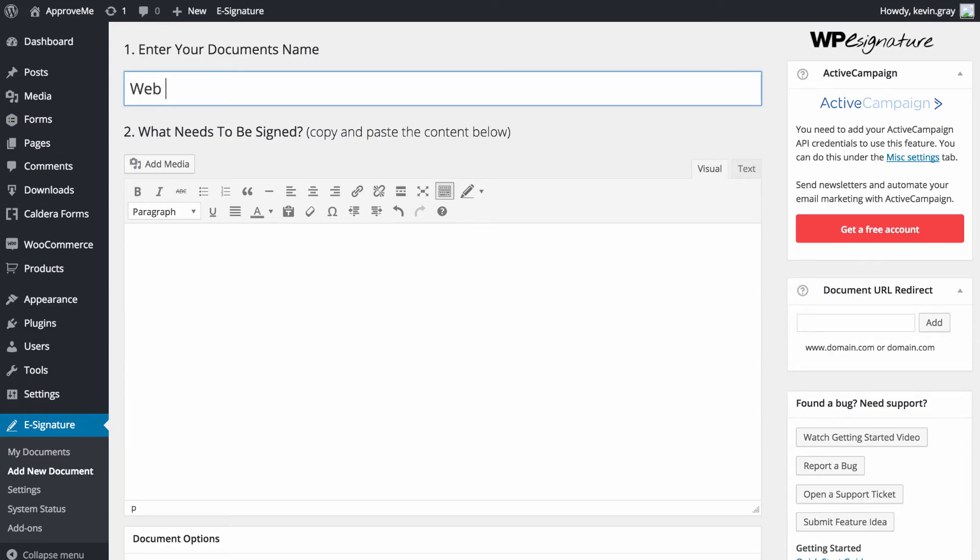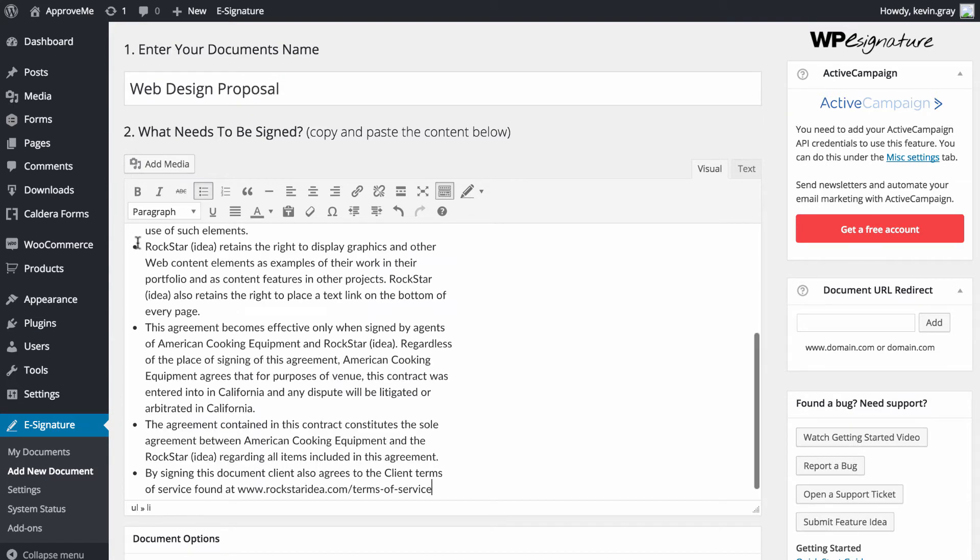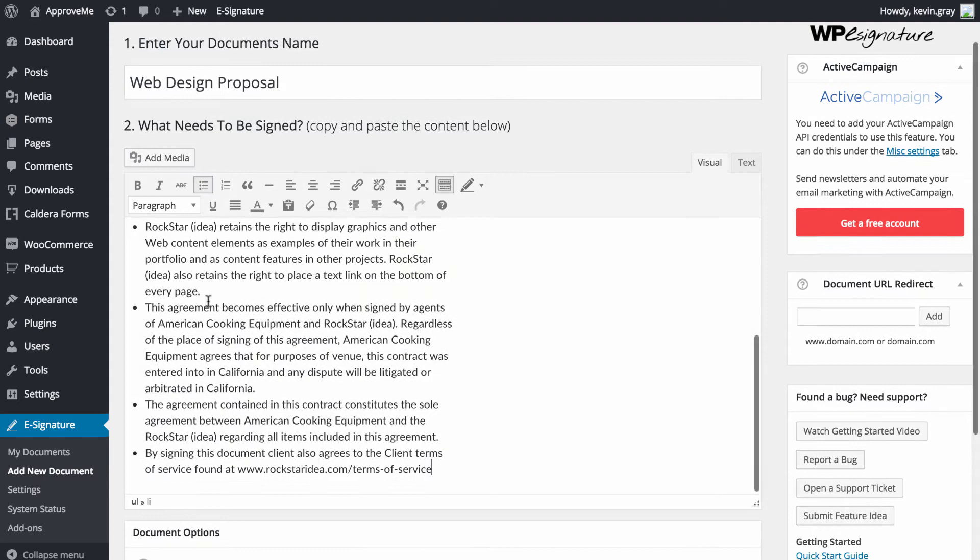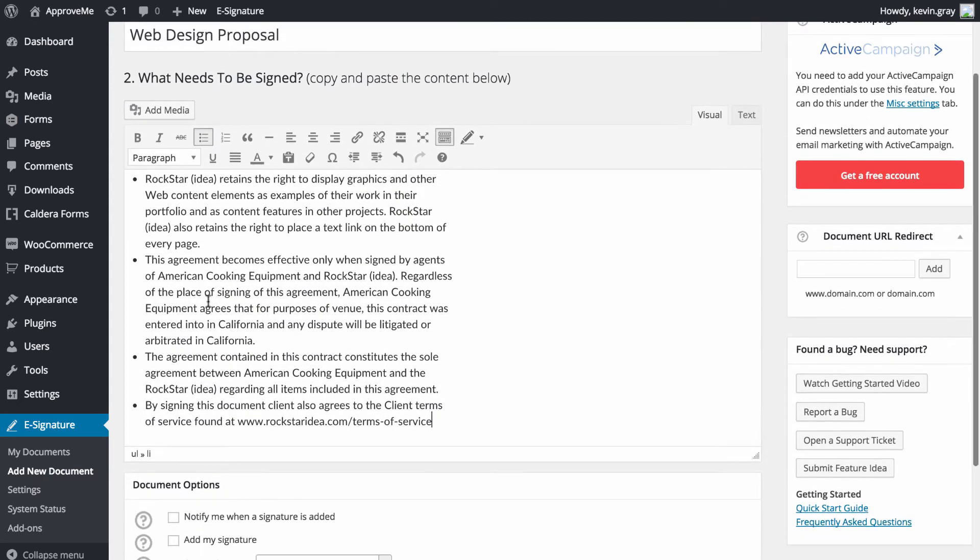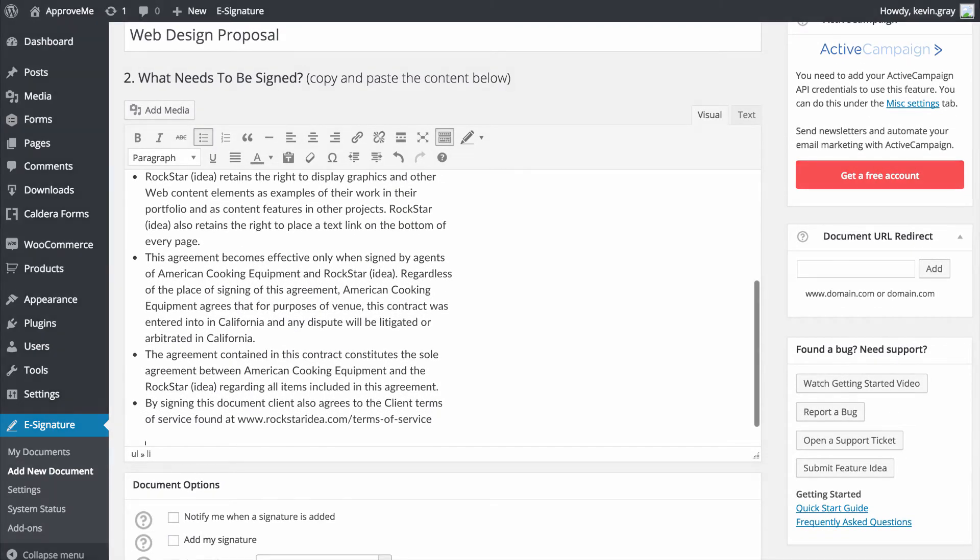Let's give our stand-alone document a name. In this case, we're going to call our document Web Design Proposal. This next step will vary based on your desired outcome.